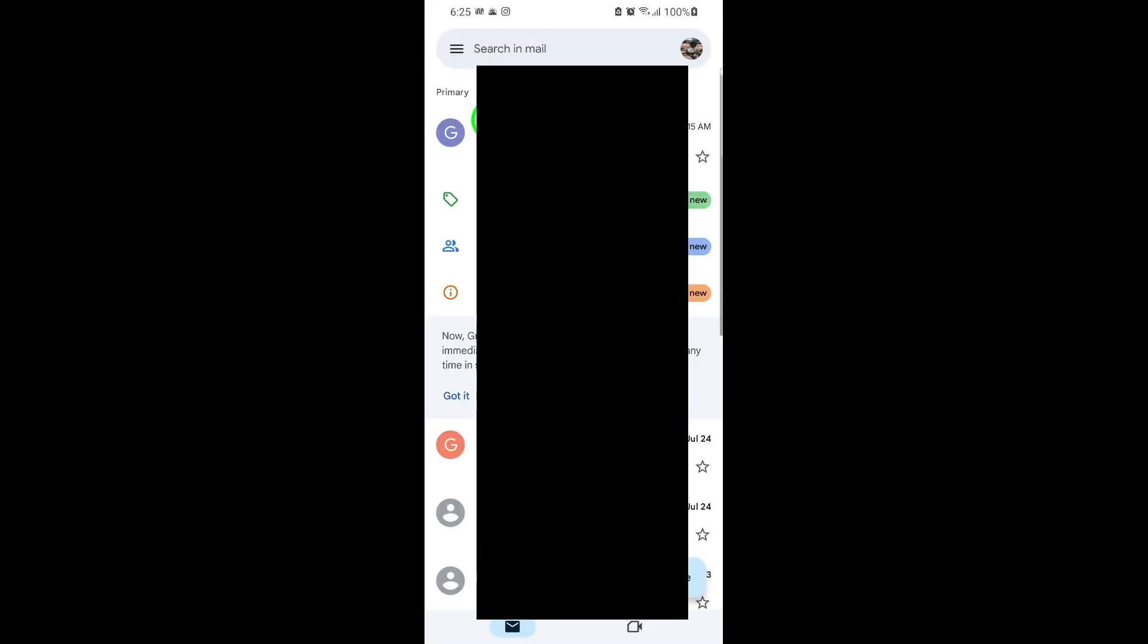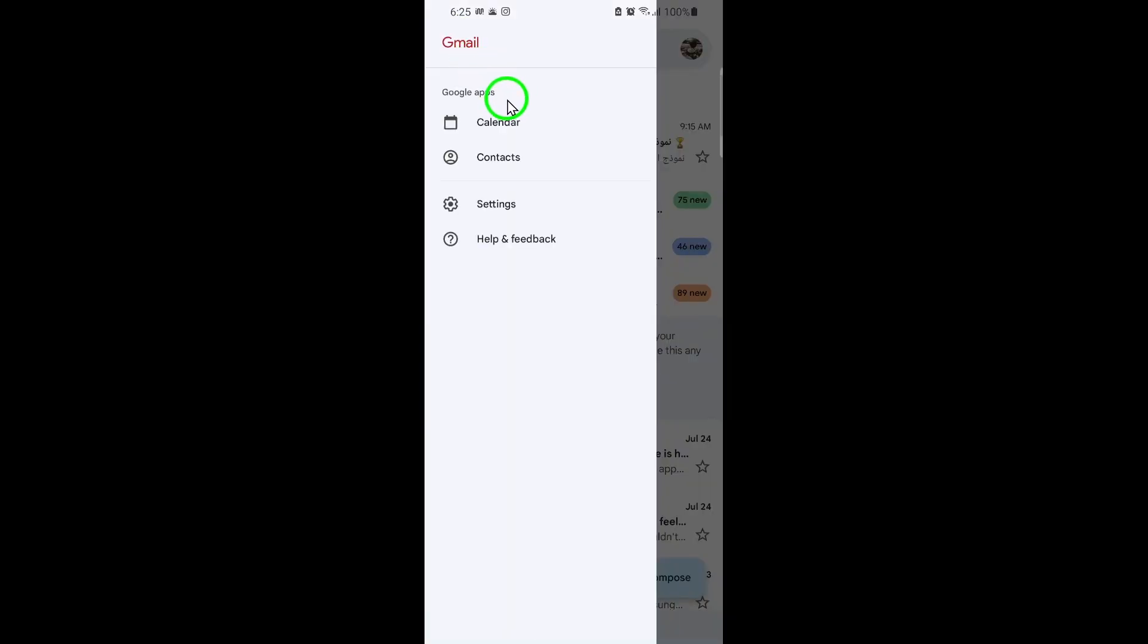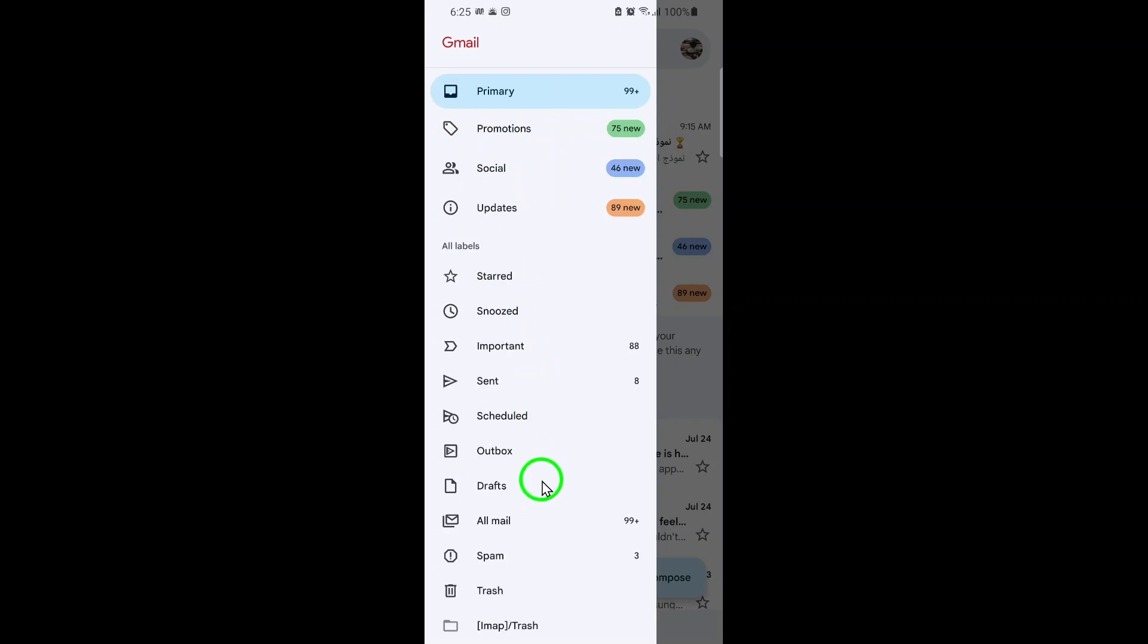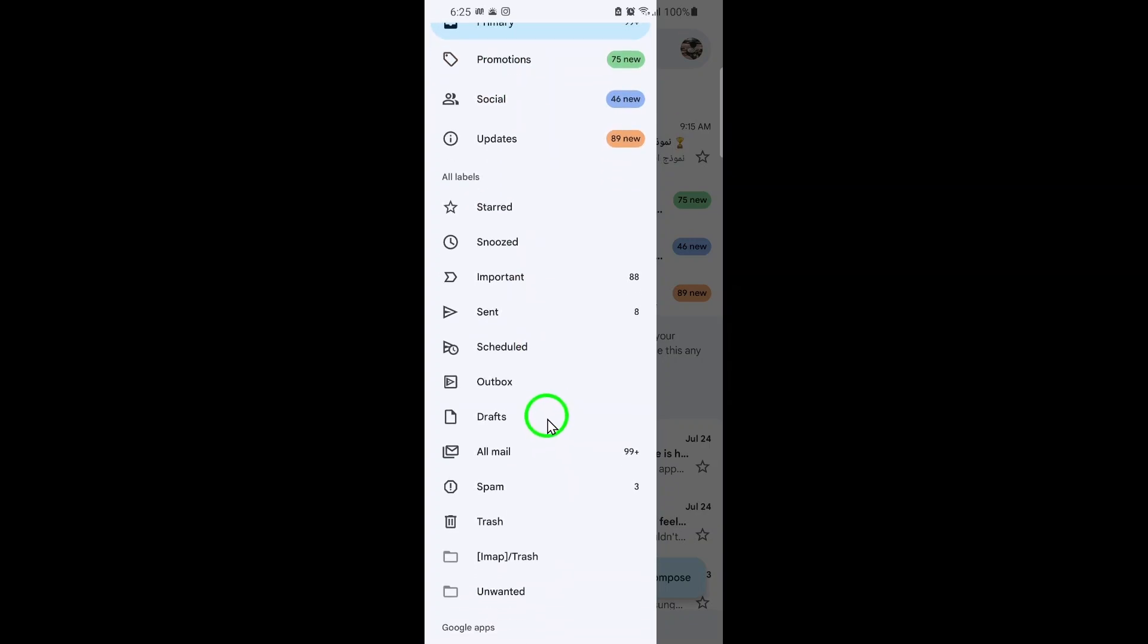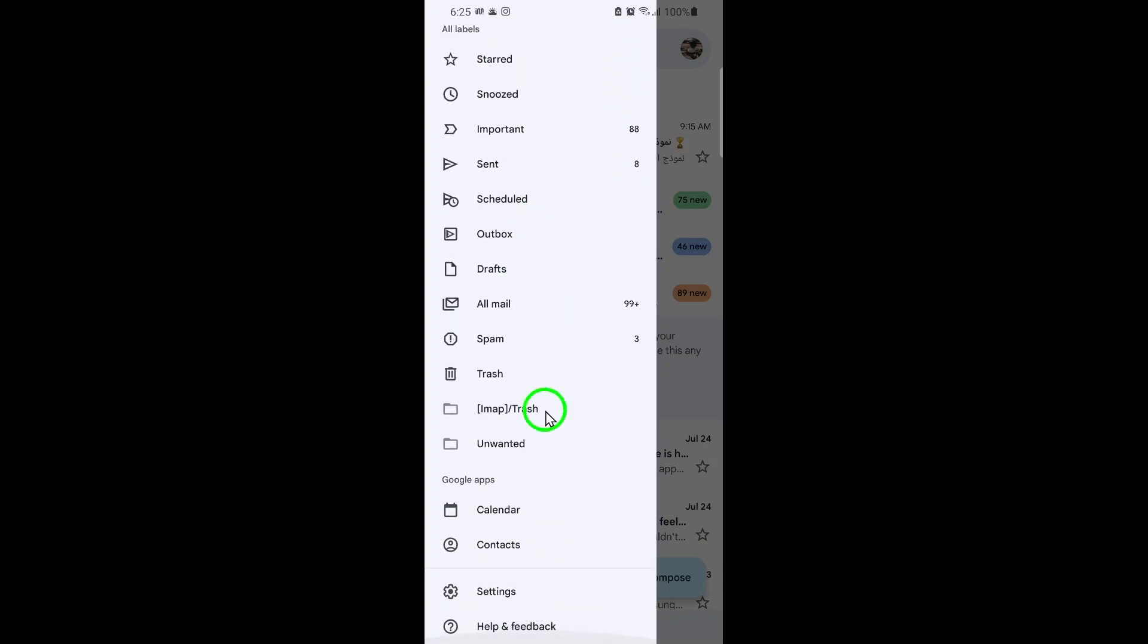Next, look for the menu icon in the top left corner of the screen. It looks like three horizontal lines. Tap on it to open the side menu.